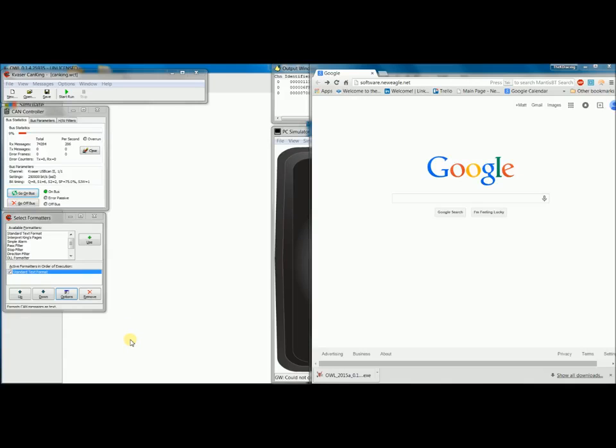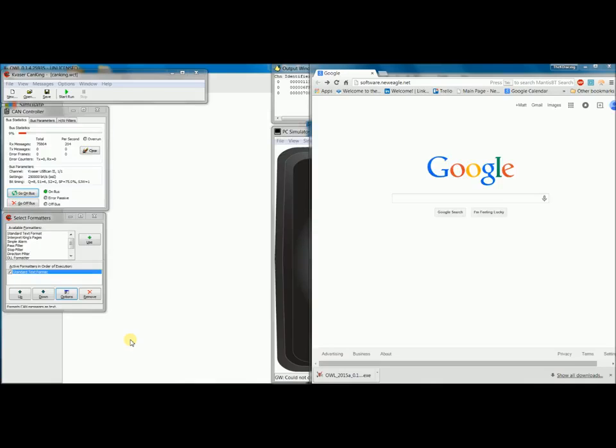Today, I'm going to show you how to download and use the Raptor CAN analysis tool from NewEagle. We built this tool to make our lives easier when troubleshooting CAN network development, and now we're offering it to our customers.